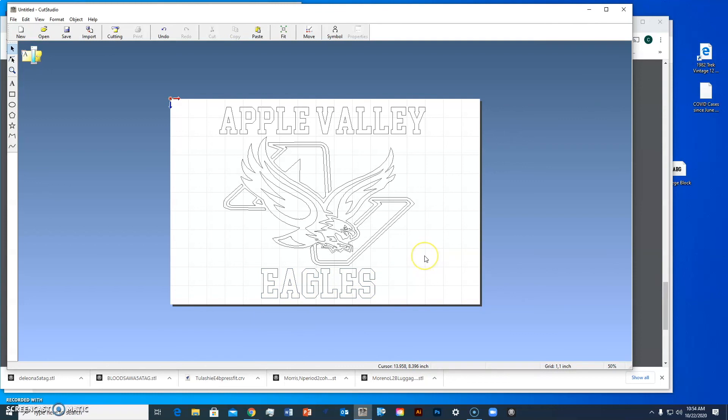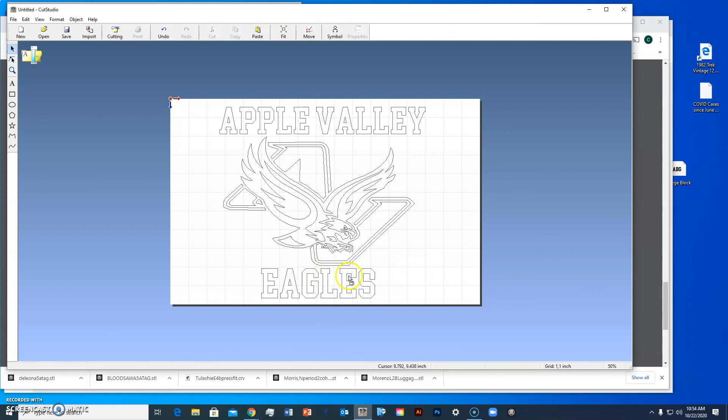So now this is almost ready to print. If I did it like this to make a sticker, I could just leave it as is. But I want to turn this into heat press. When you use heat press vinyl, you're actually cutting the backside of the vinyl, so I have to mirror this.